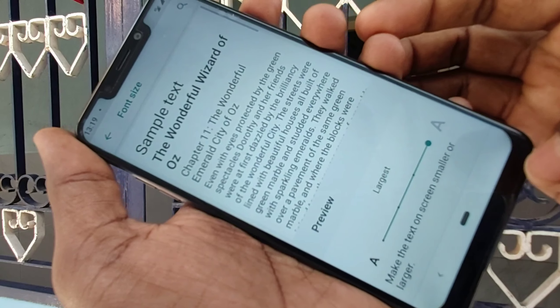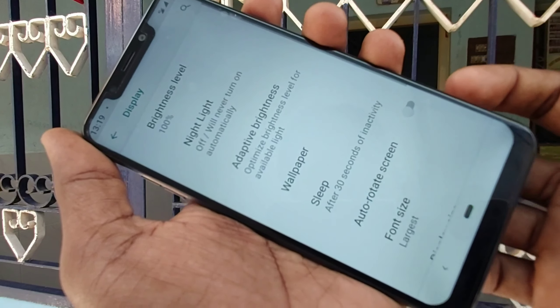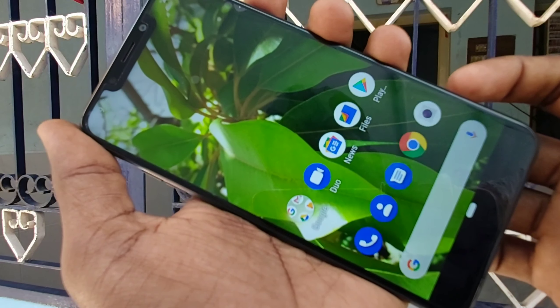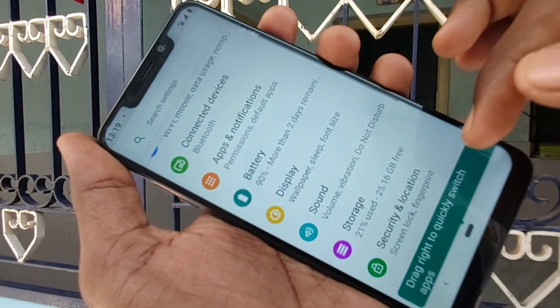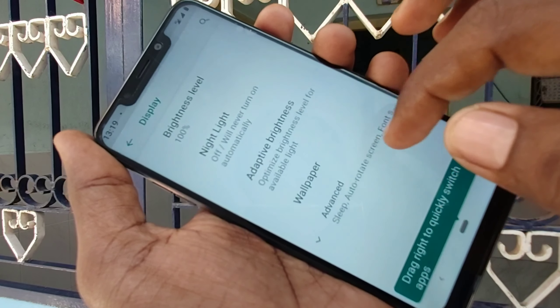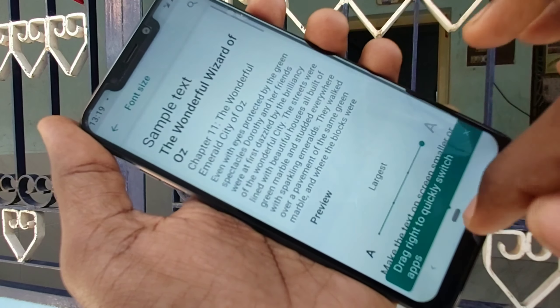Click on Display, click on Advanced, and click on Font Size. Just move to the right to increase the font size. See the preview — font size is completely changed. If you want to decrease the font size,